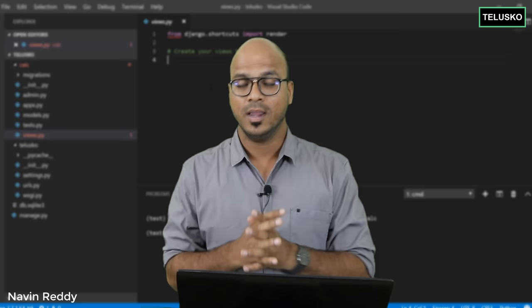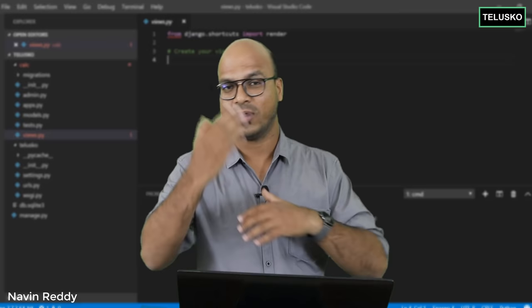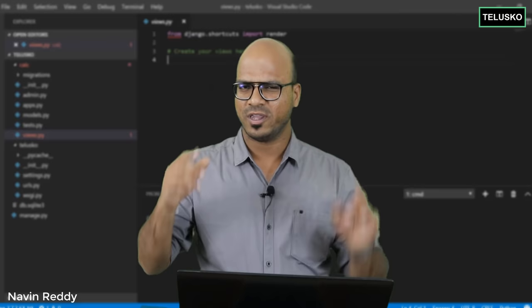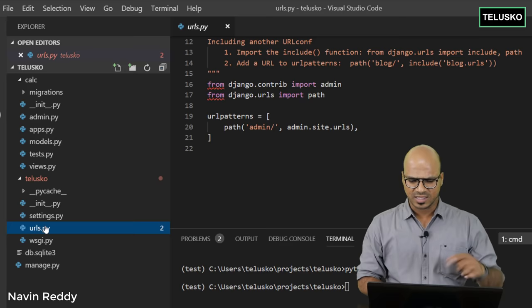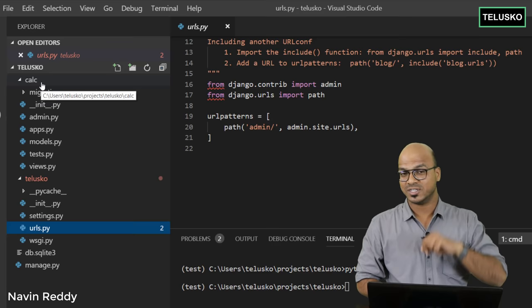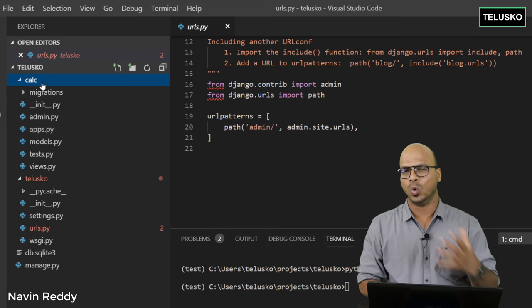The home page is normally referred to with slash or empty. If you want to refer to a particular page, say website/documents or website/products, that's where you'd see those pages. Now this URL file is for the entire project, not for a specific app. We want to work with the 'calc' app, so we need a urls.py file inside calc for its own URL mapping.